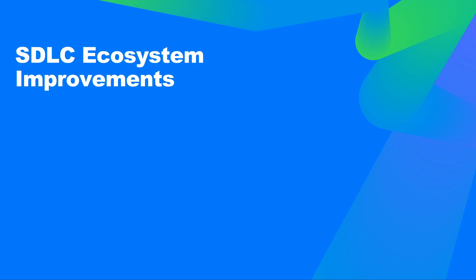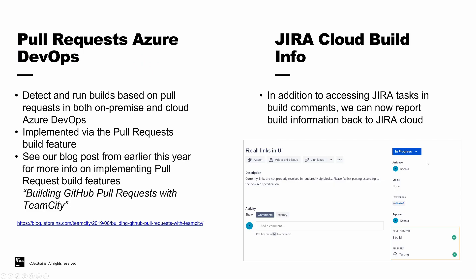Finally, let's take a look at some of the improvements we've made to integrations with SDLC ecosystem tools. First off, we've added pull request support for Azure DevOps. We've long had support for GitHub, GitLab, and Bitbucket offering pull requests. This extends the support to those using Azure DevOps for their version control system.